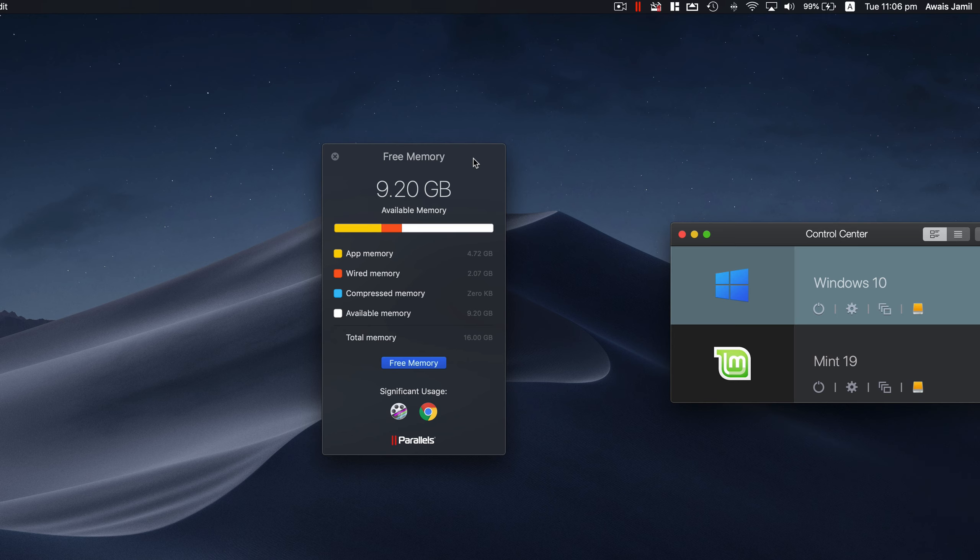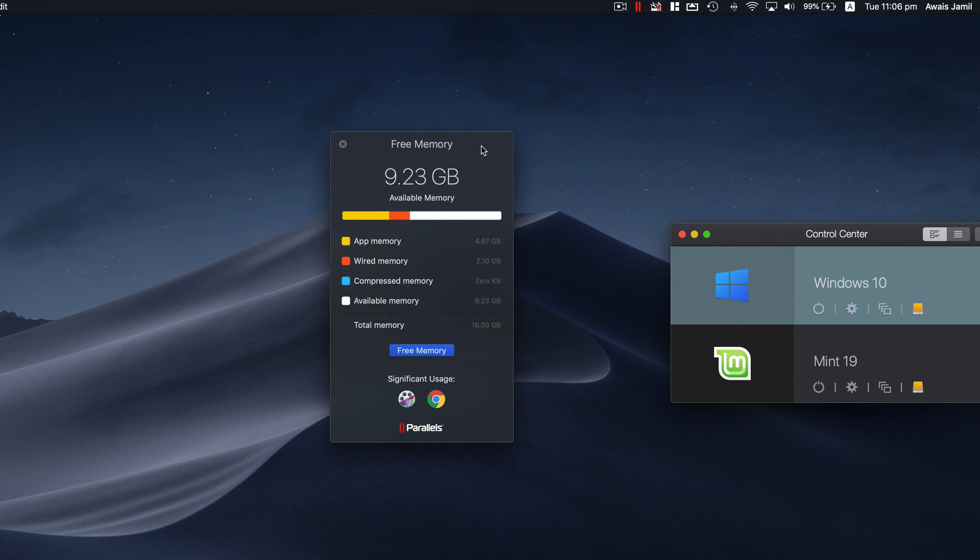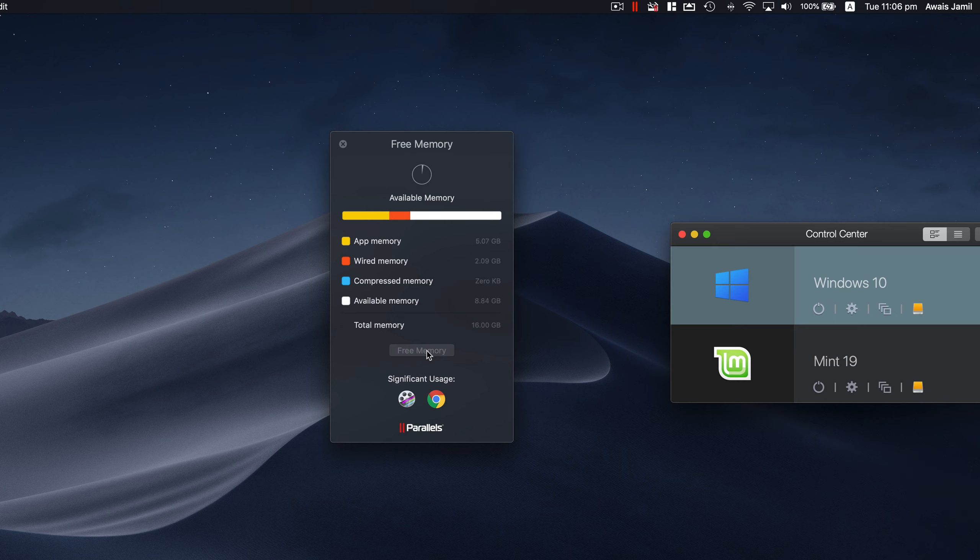So the easiest way is to use some sort of utility or software which can free the memory. I'm going to click on Free Memory and it's just going to try to clean up the memory for me. Now I'm recording right now, which is why it's not going to be cleaning up a lot.